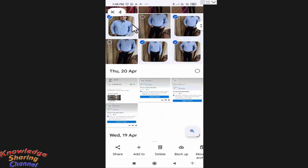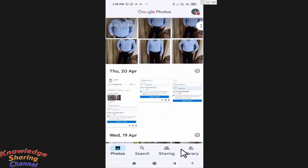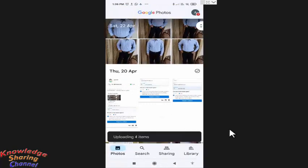Now to upload all these selected photos, you simply need to press on backup. Now it is uploading four items.